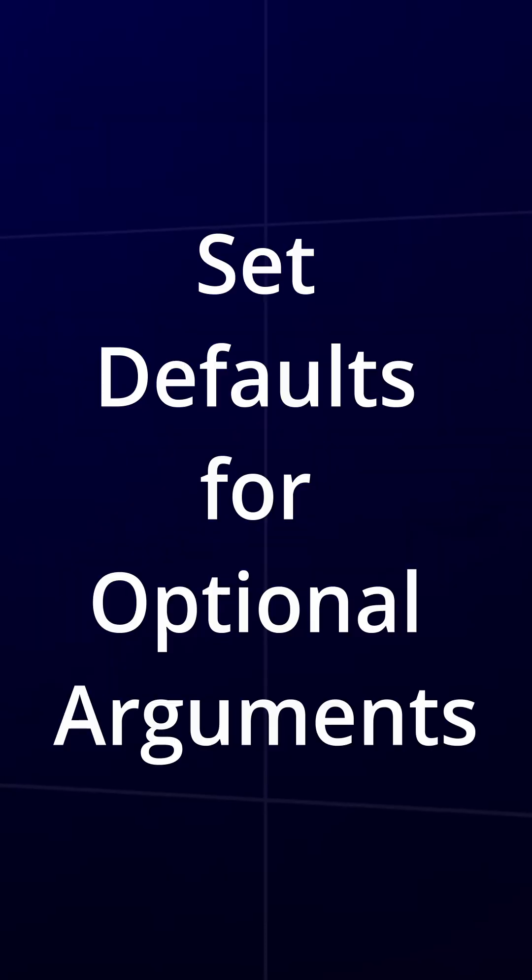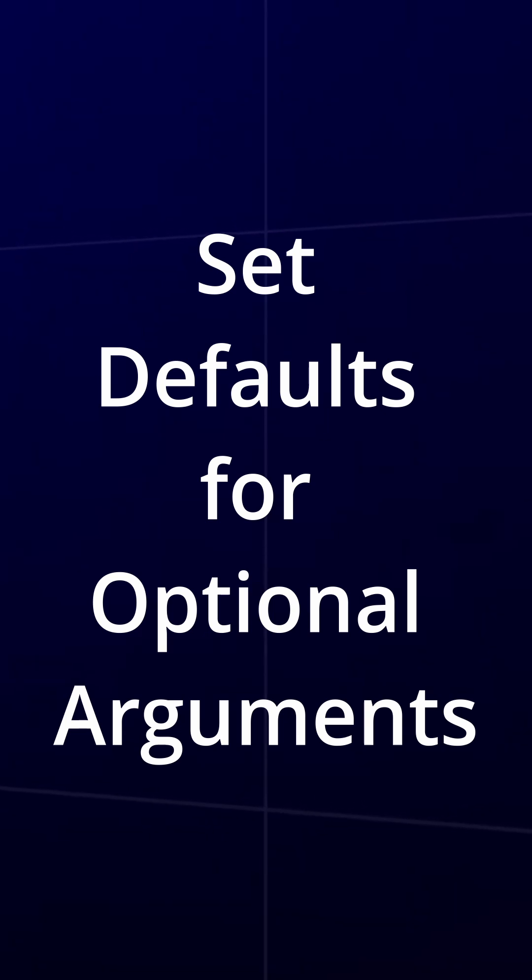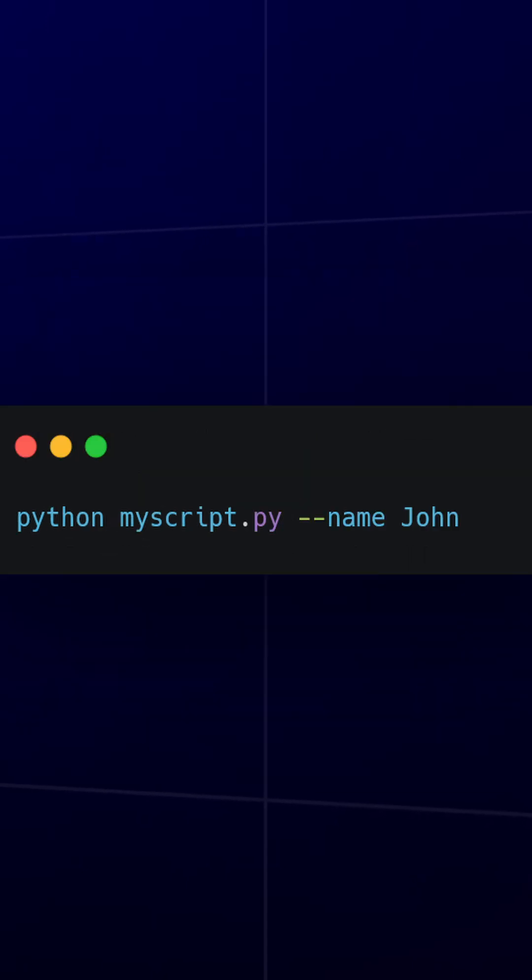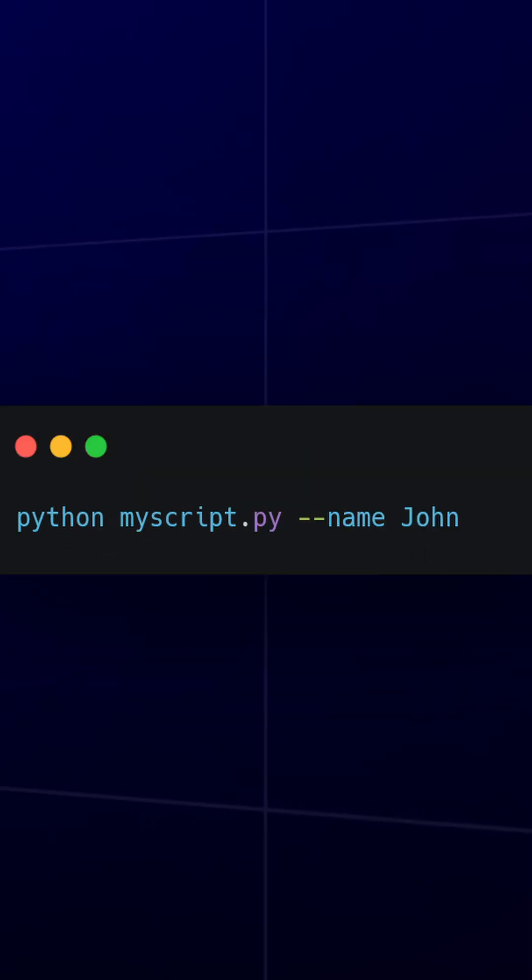If an argument is optional, set a default value so the script behaves predictably even when it's not provided. Now running, we'll use hello automatically if greeting isn't passed.